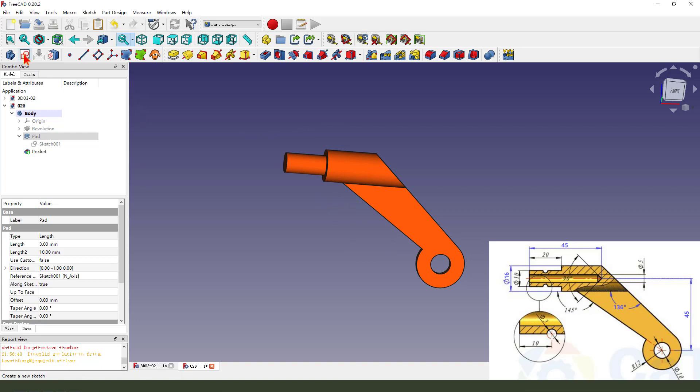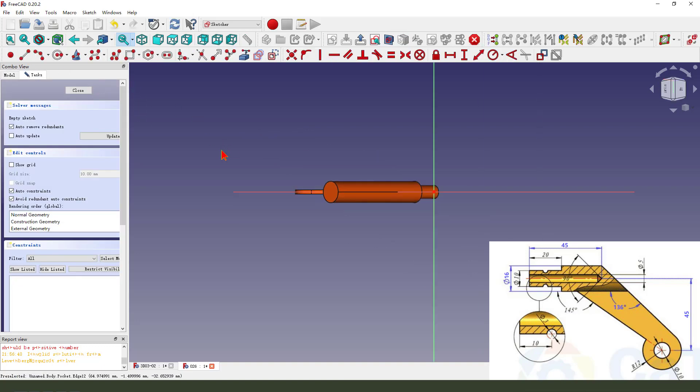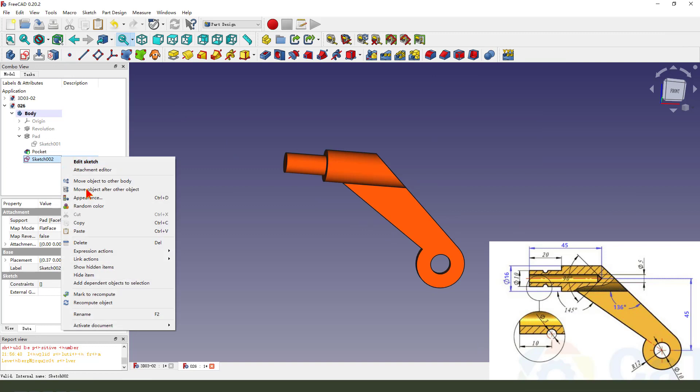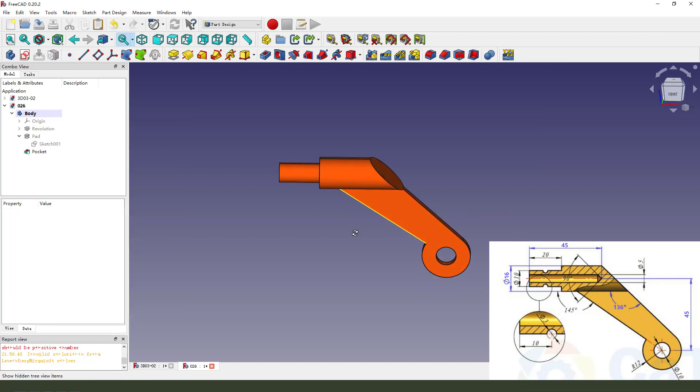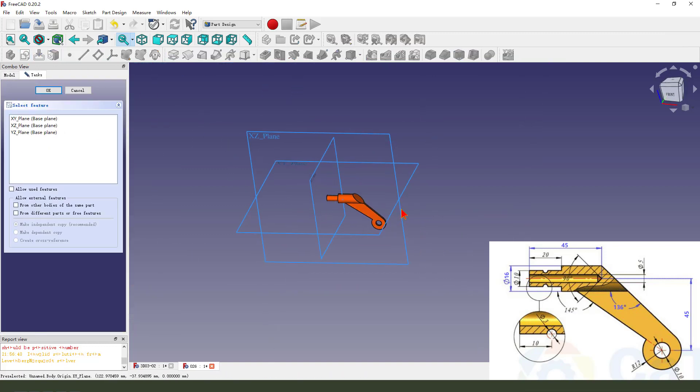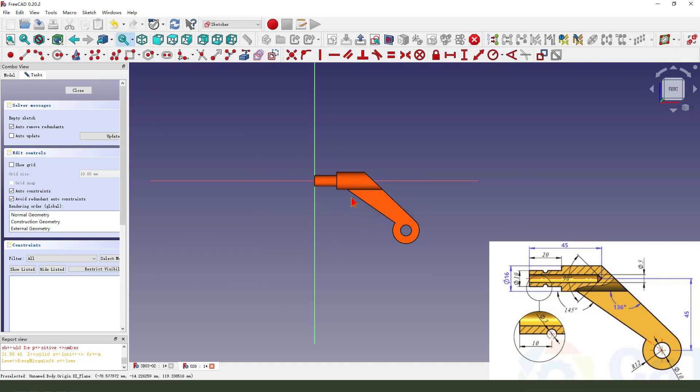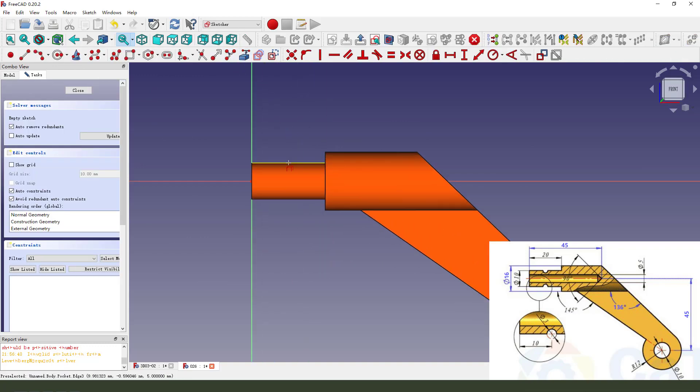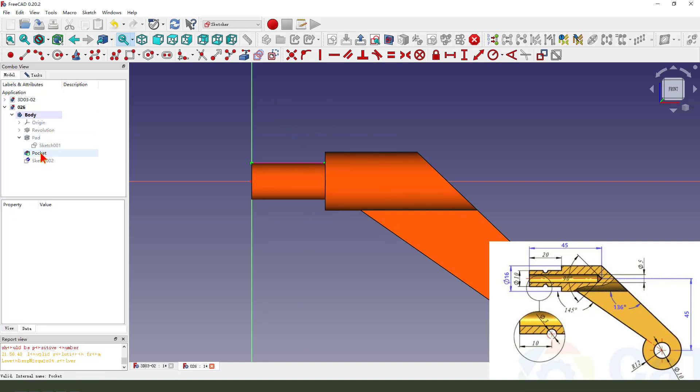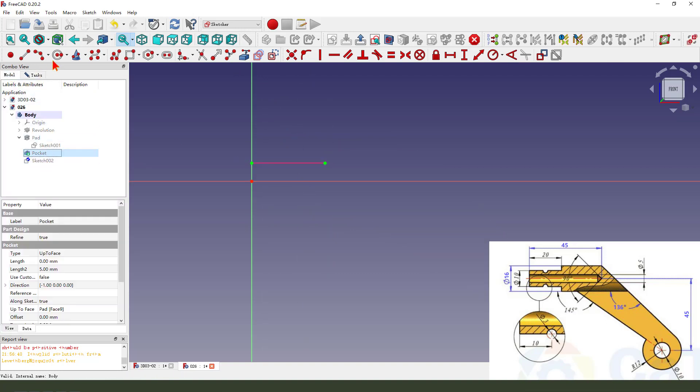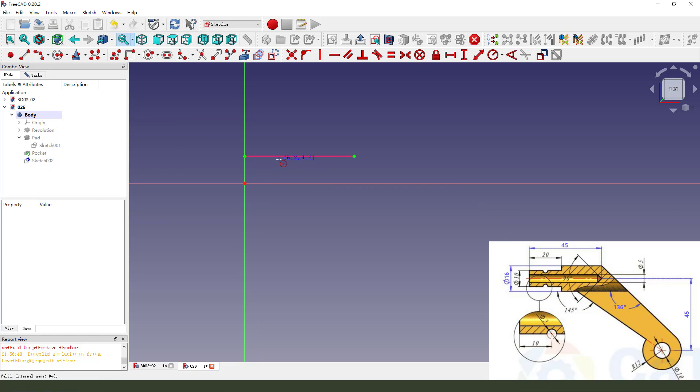Next, we create a new sketch. Delete. Create new sketch. We select XZ plane. Then external geometry. This line. Hide the pocket. Create a circle.